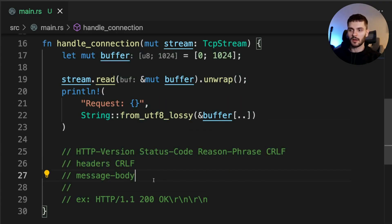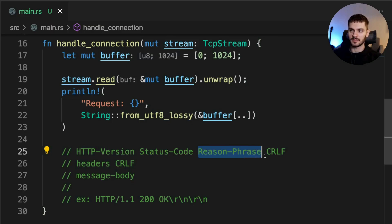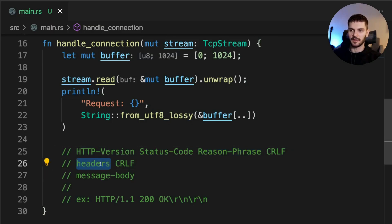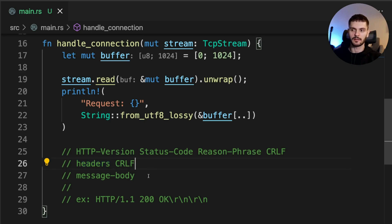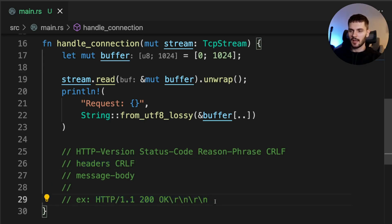Our response must be in the following format. First, we have the status line, which consists of the HTTP version, the status code, reason phrase, and a carriage return line feed sequence. Next, we list the headers followed by a carriage return line feed sequence, and finally, the message body.